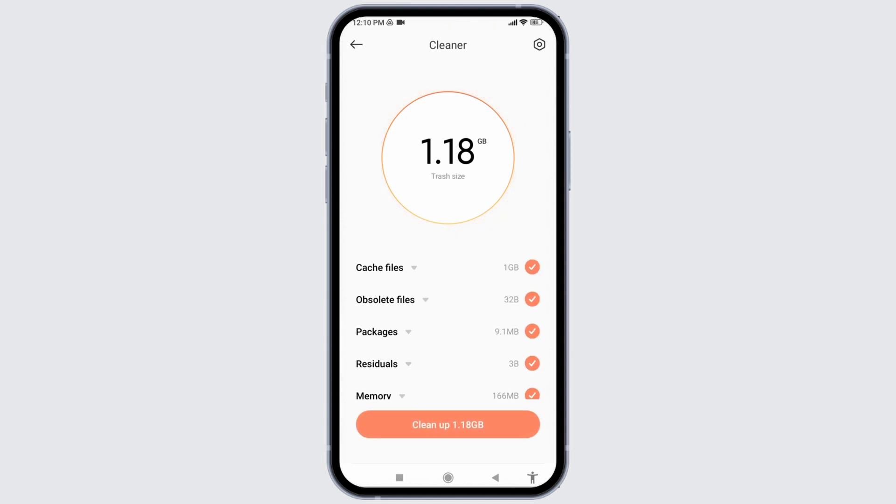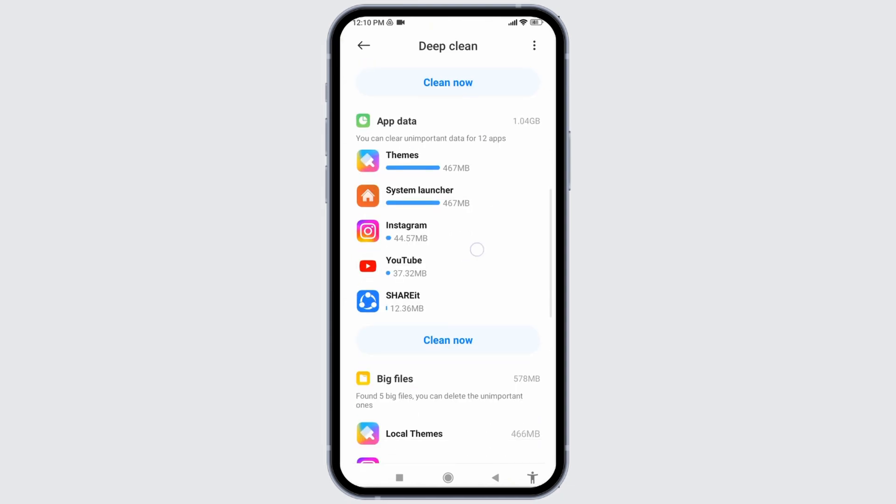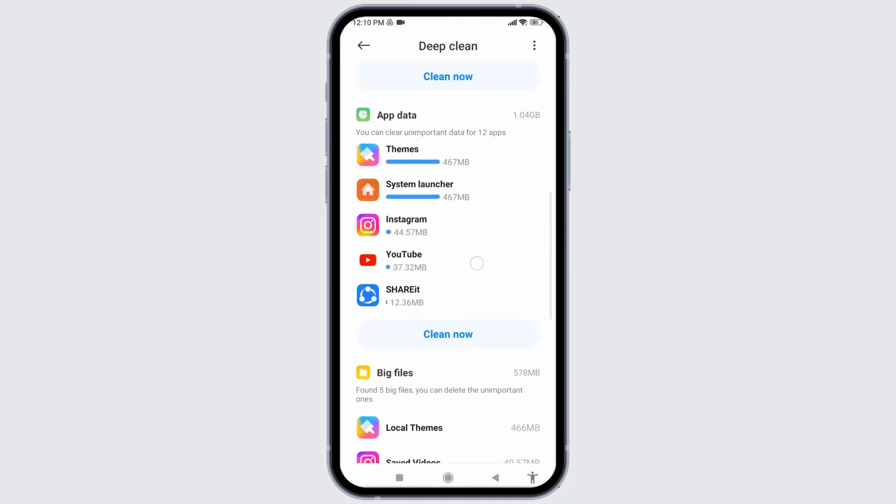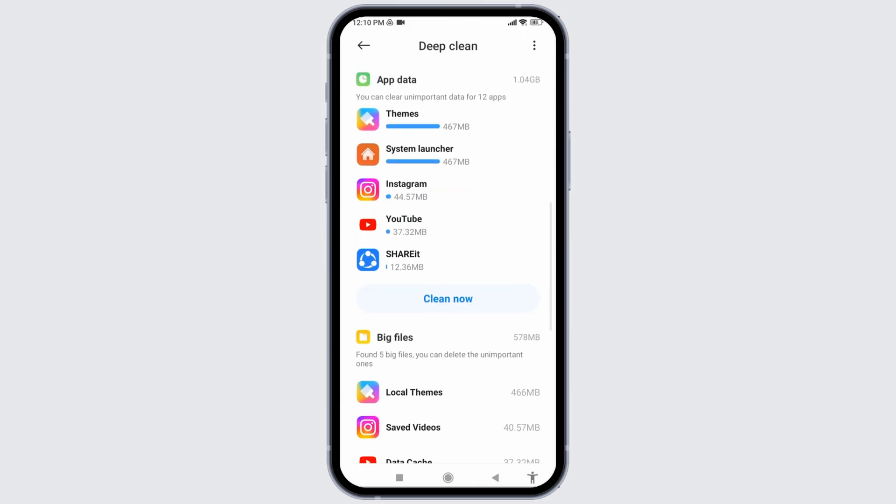With that, cache and cookies of your phone have been removed. Now you can go back and tap on the option of Deep Clean. From here you can tap on Clean Now and free up the space of your phone.